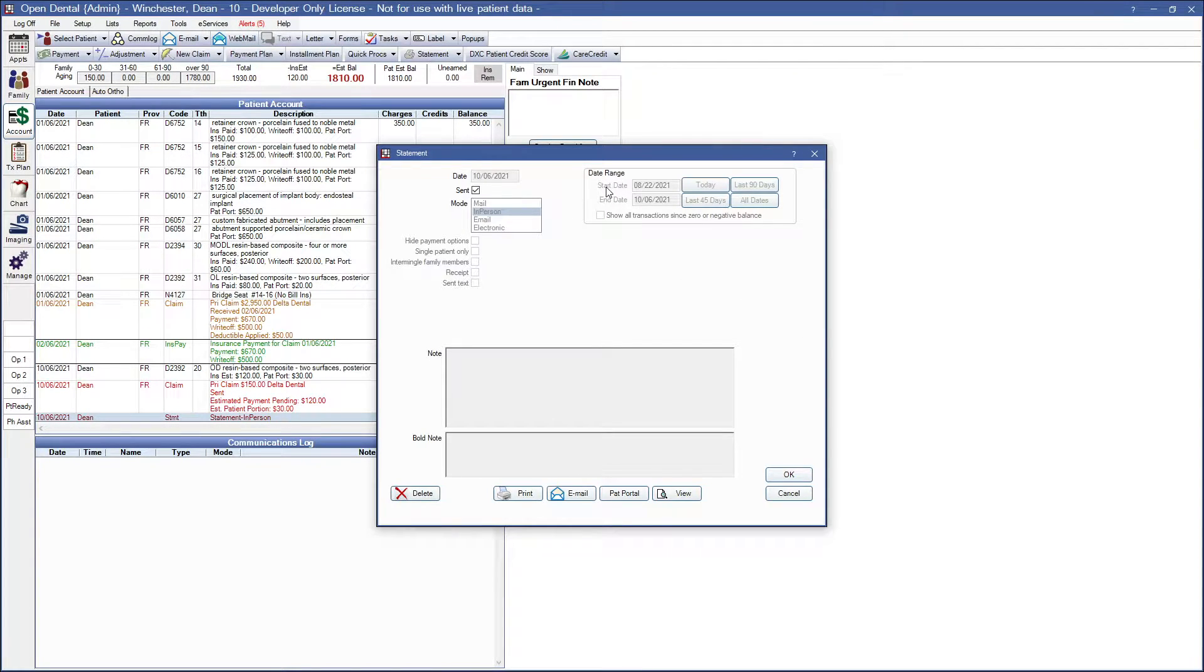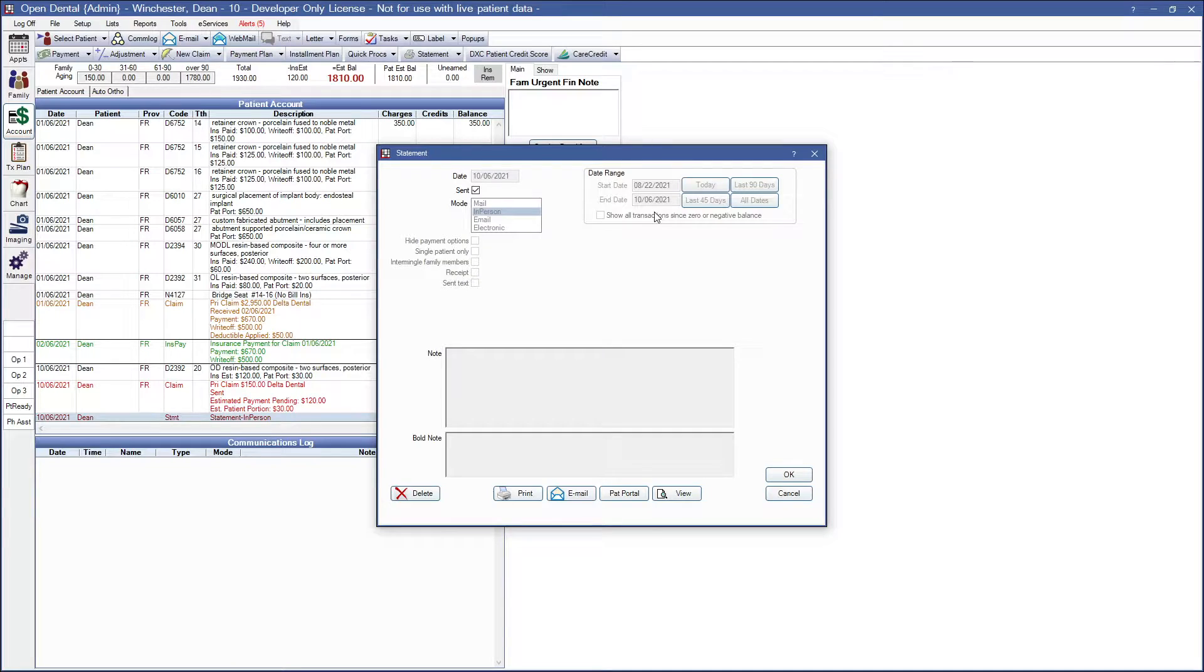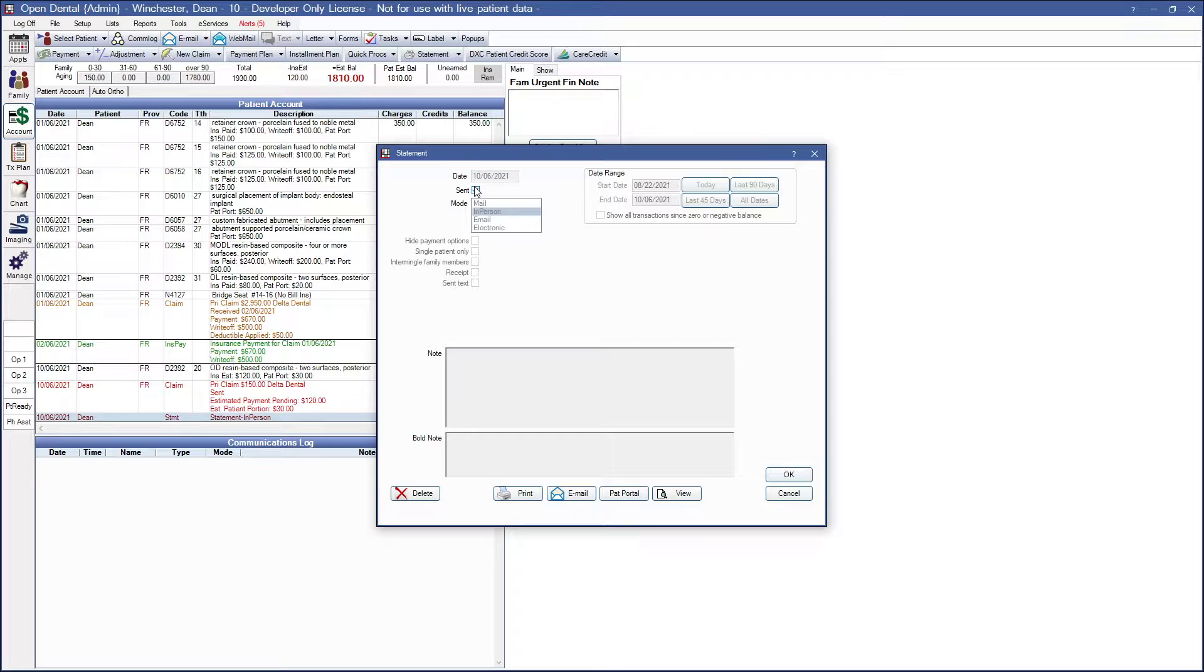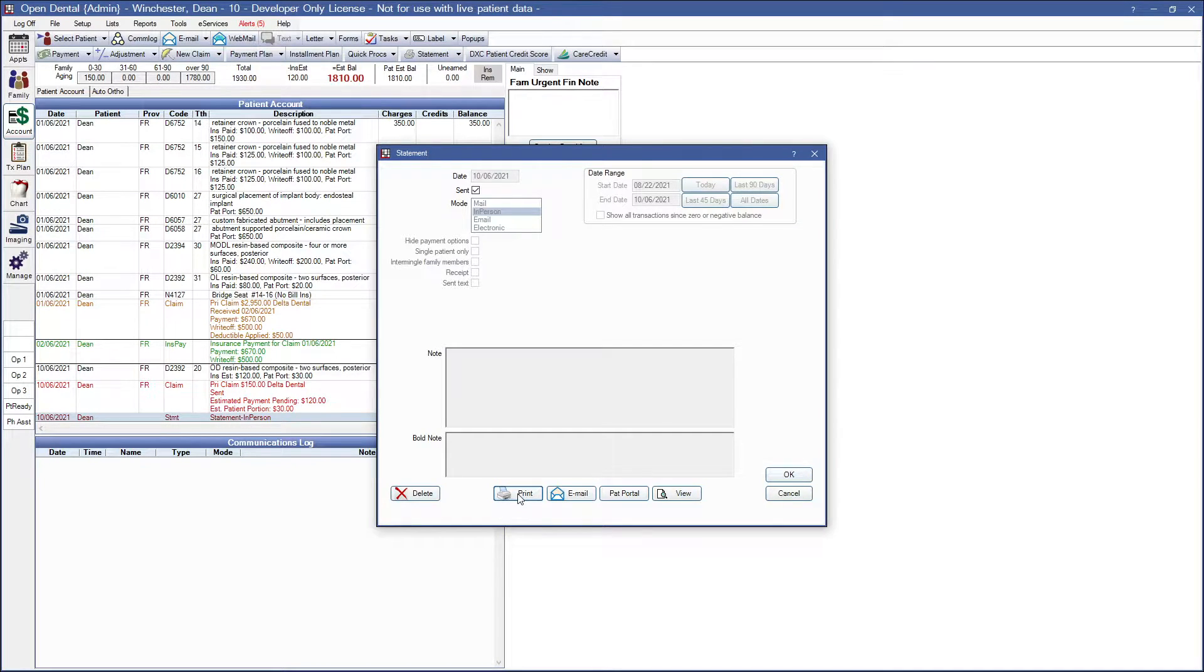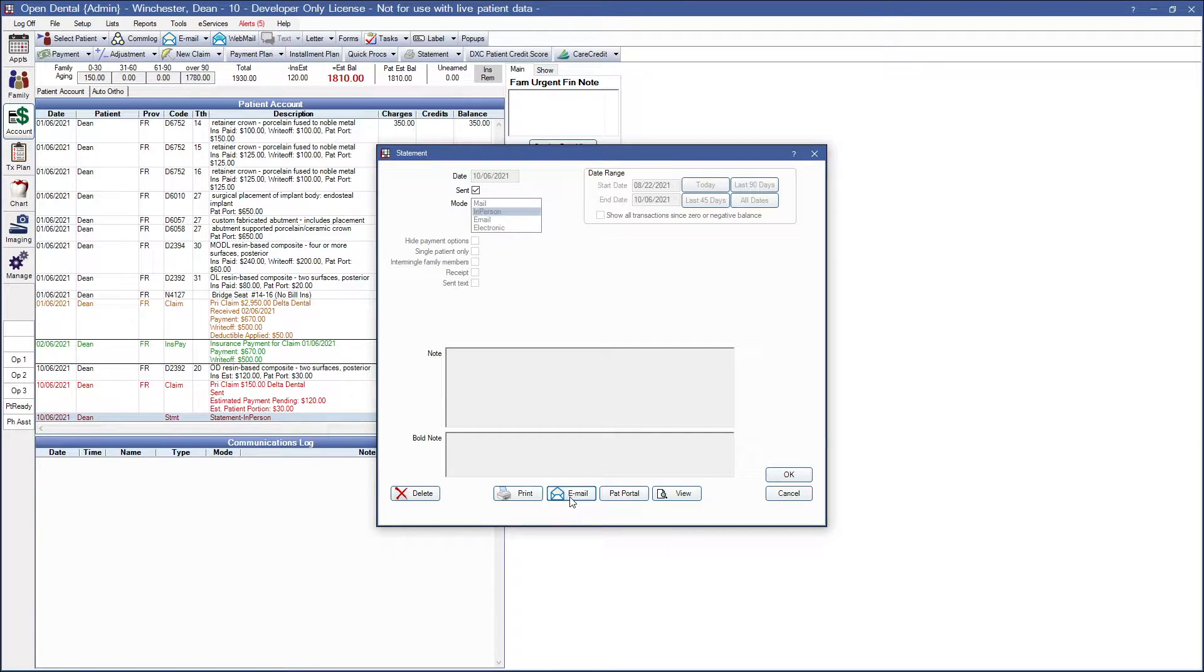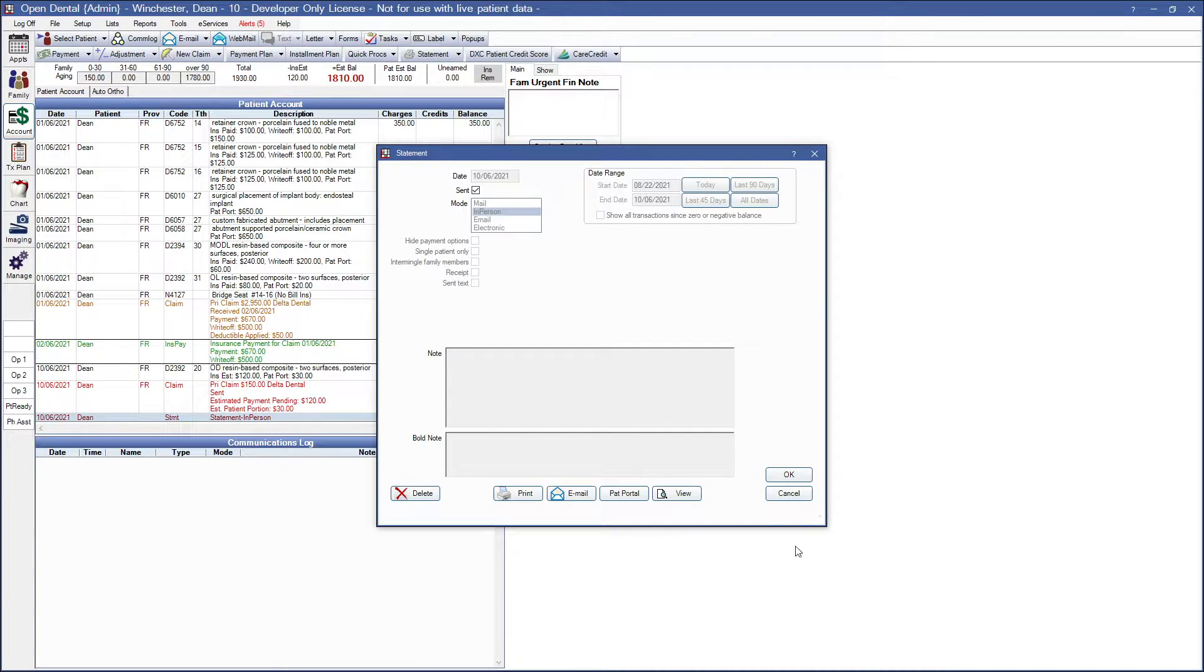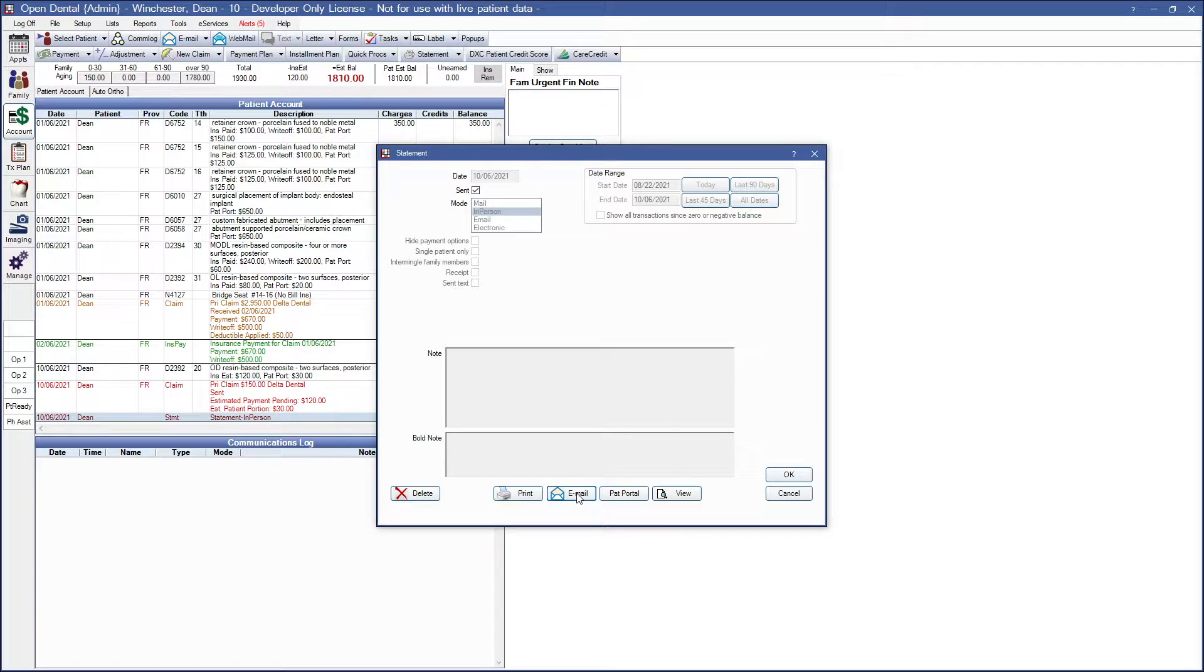Everything is grayed out because I printed out that statement. The date range was 8/22/21 to 10/6. This is in person because it was printed and automatically sent because again it was printed. We can go ahead and either delete the statement if we made a mistake. We can print it again if need be and again this print button will print to the default printer. We may email this and if we use the email button this will open the email window with a PDF version of the statement, receipt or invoice attached and the default email message will be used.